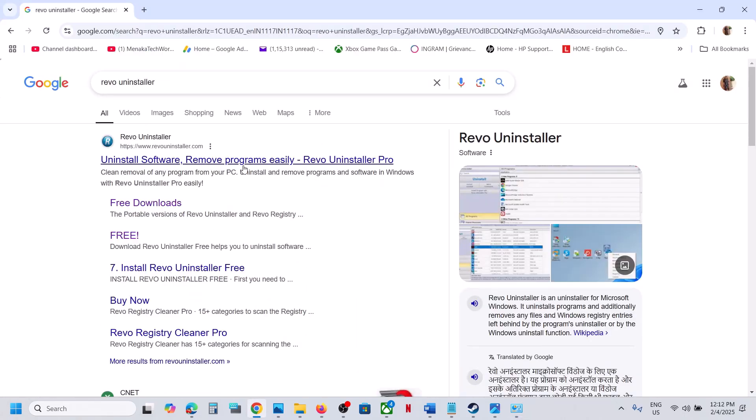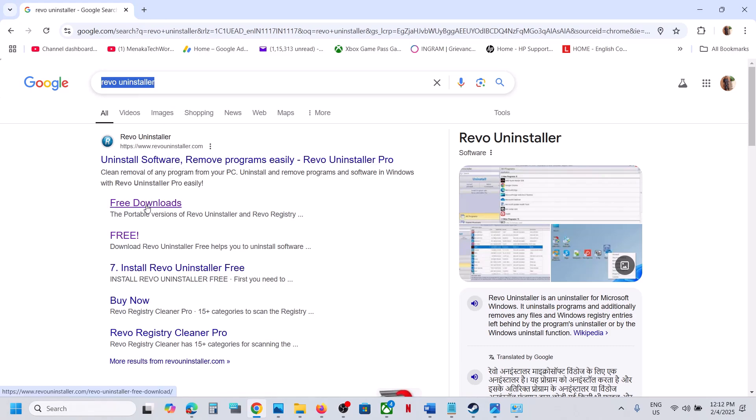To uninstall it, you can use a third-party uninstaller, that is Revo Uninstaller. You can go to the Revo Uninstaller website and go to free downloads.